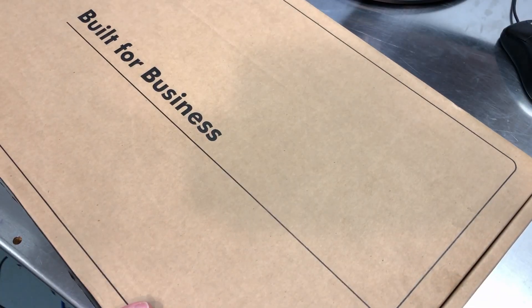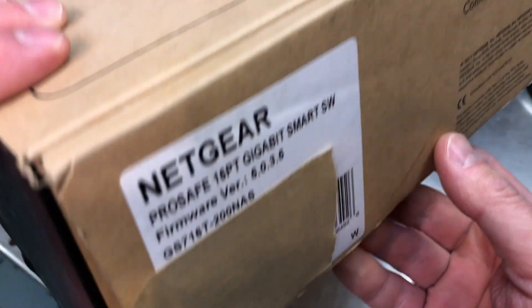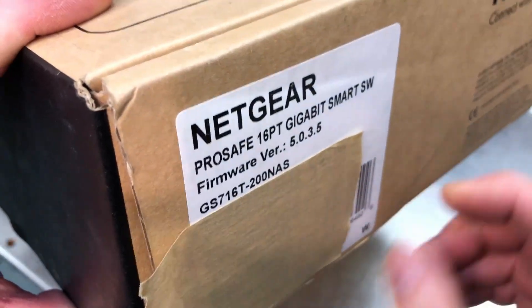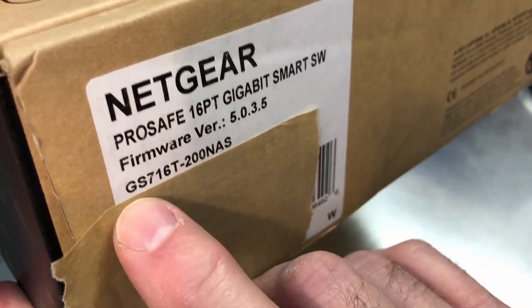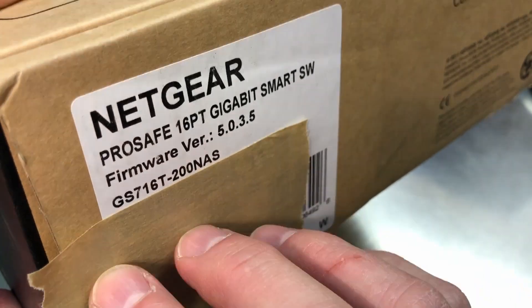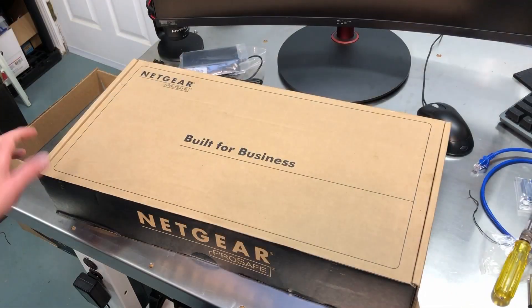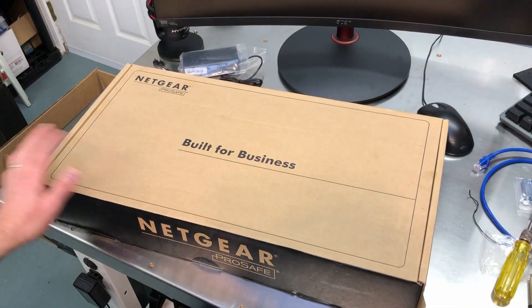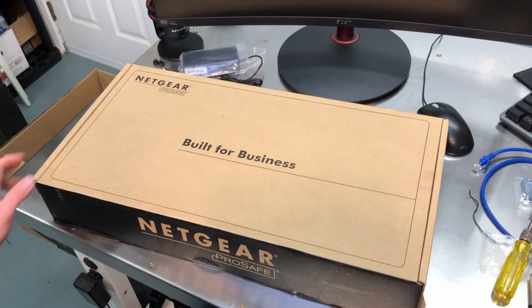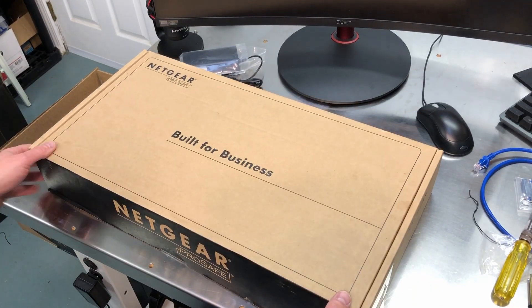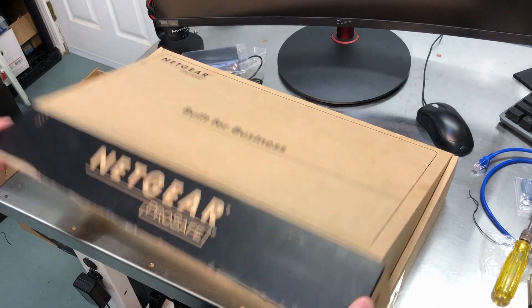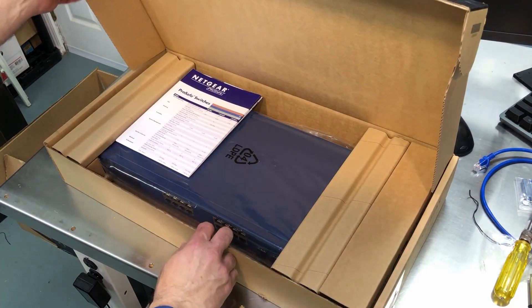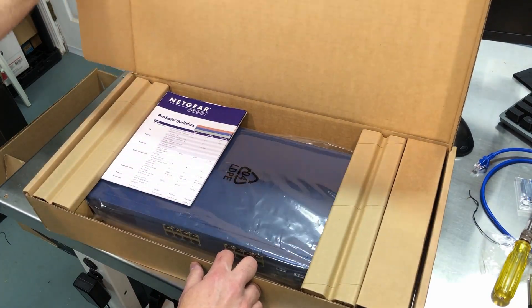So I was looking for a managed 16 port network switch and I found this Netgear GS716T-200NAS. As I usually do when I search for a new device or do anything on Amazon, I spend hours reading reviews, comparing models, and all that good stuff.